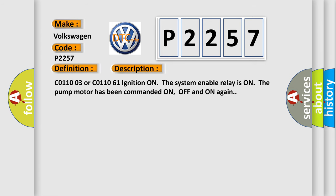CO11003 or CO110061: ignition on, the system-enabled relay is on, the pump motor has been commanded on, off and on again.